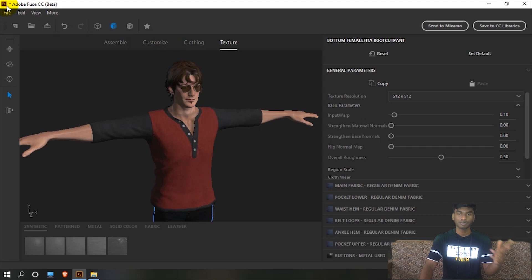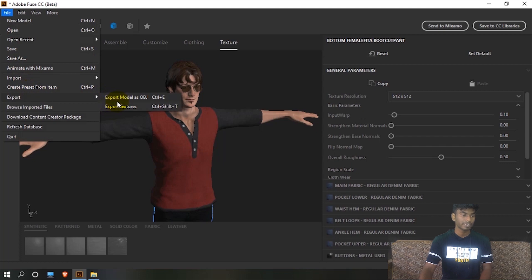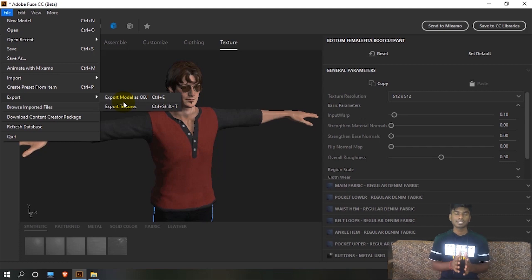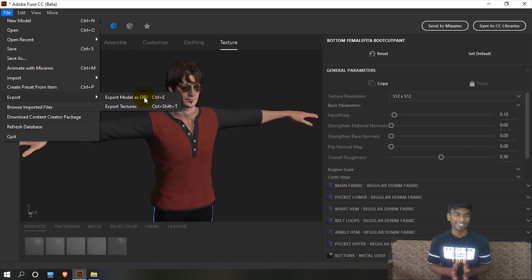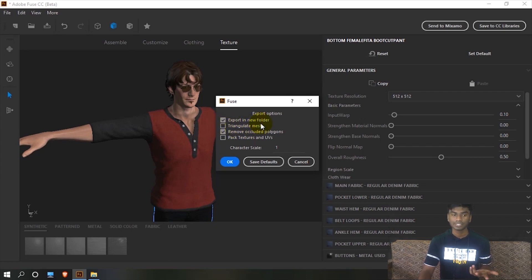So we created a basic 3D model. We can now export the 3D character. Click File and there are two options: one is the OBJ file, which is the mesh of the 3D object — the mesh and structure. We can export the OBJ with its texture. OBJ also has a new file extension option — there is FBX as well.